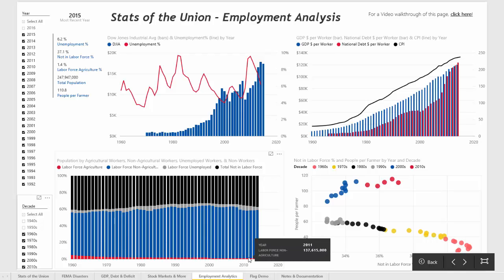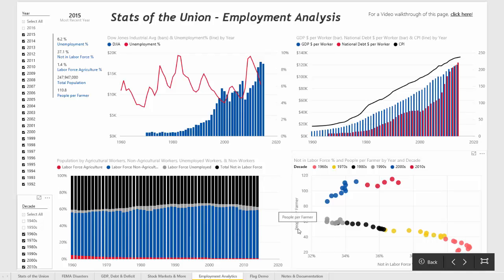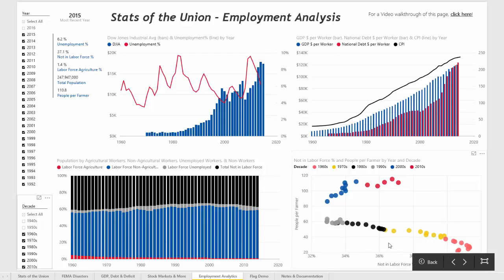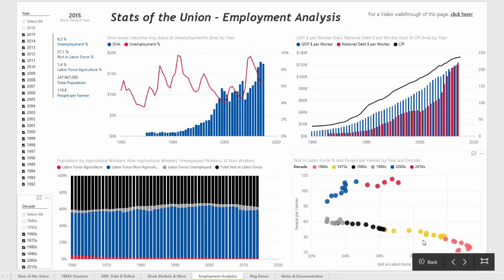Which brings us to the final chart on this page, which is plotting people per farmer on the y-axis and the percentage of people who are not in the labor force on the x-axis. Each bubble on the scatter chart is an individual year and the colors of the bubbles represent decades.